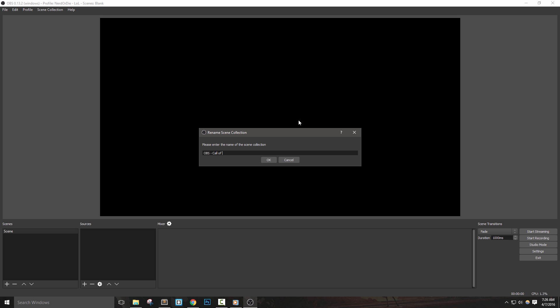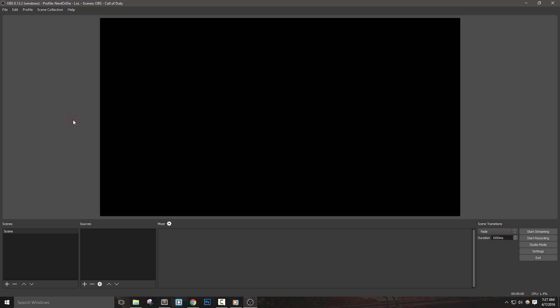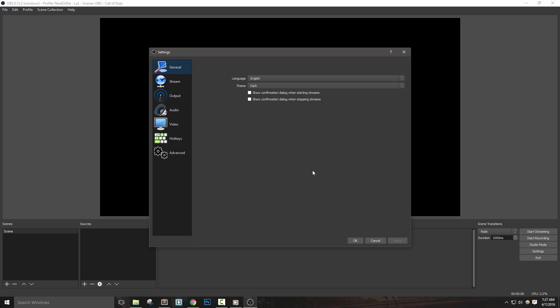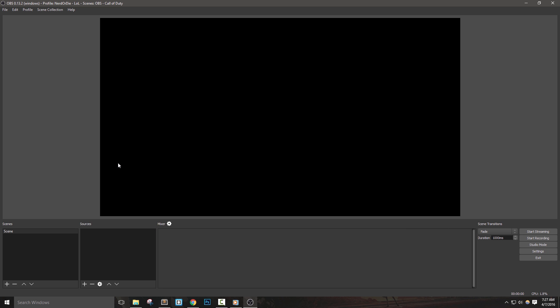Now, with that we've got OBS set up and we can move on to our next video which is going to be about general settings in OBS Studio. If you have any questions about this video, please make sure to let us know in the comments below and make sure to subscribe to Nerd or Die for more videos about OBS and streaming tutorials. Thanks for watching.